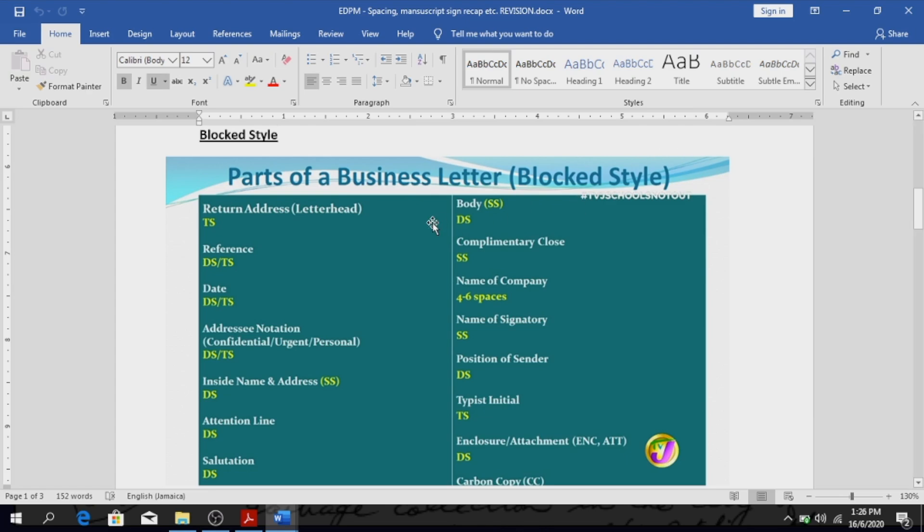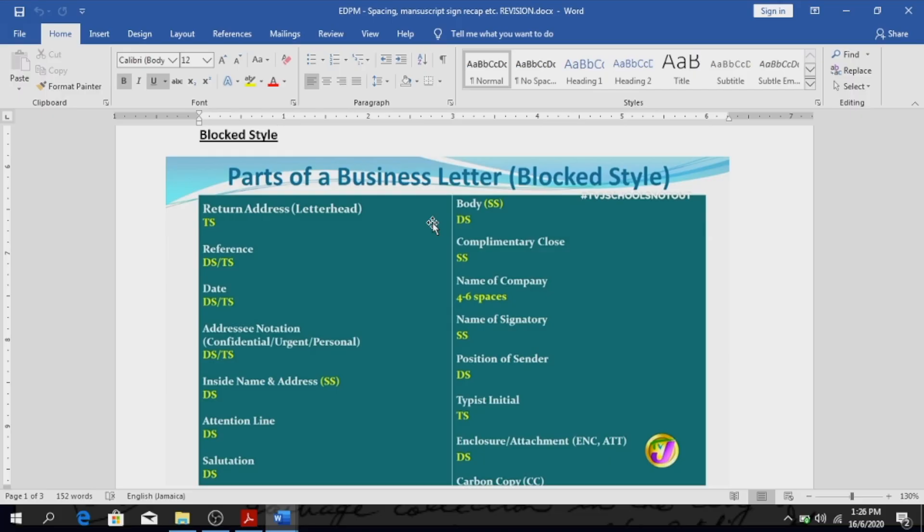So you'll have your return address, sometimes it's in a letterhead form, sometimes it's just typed generally. And after that you will have three spaces, TS means three spaces.